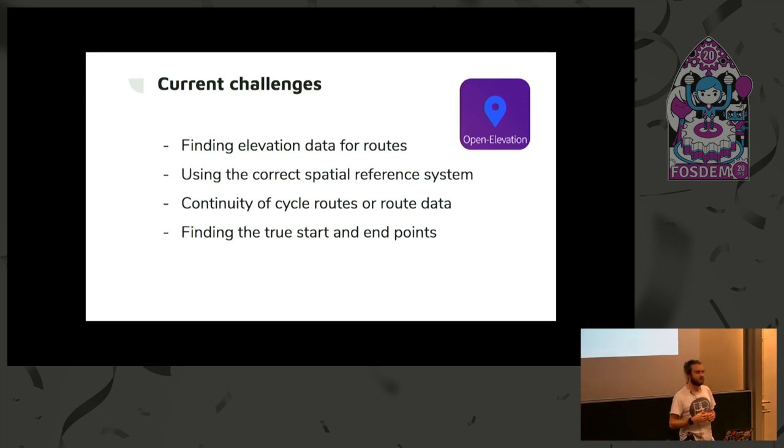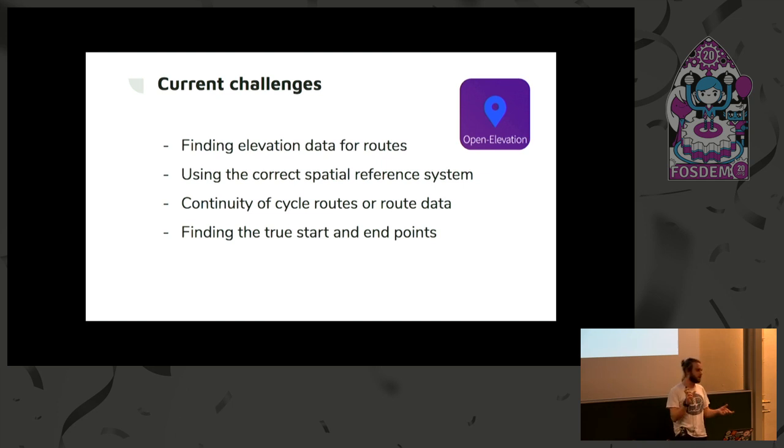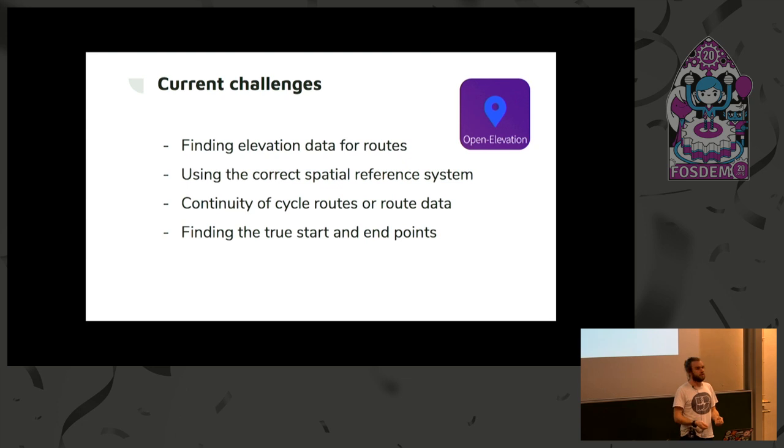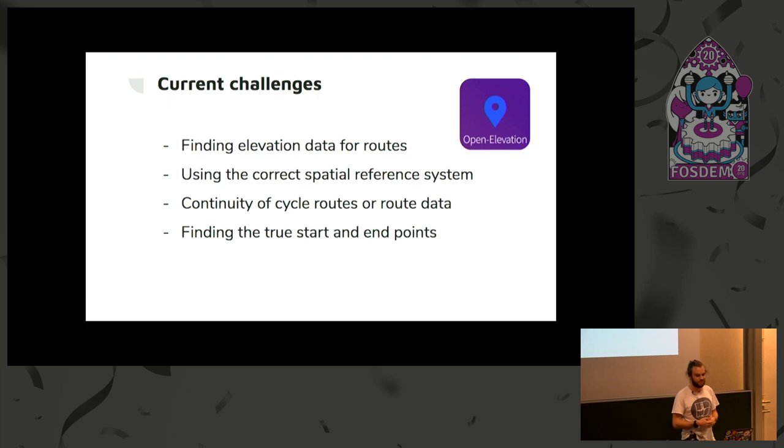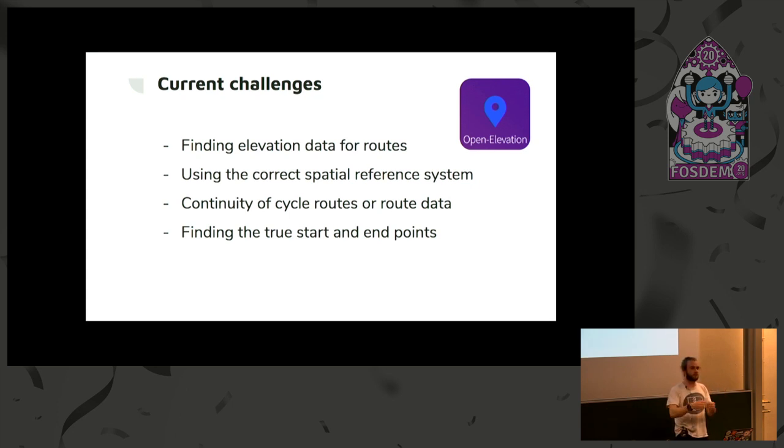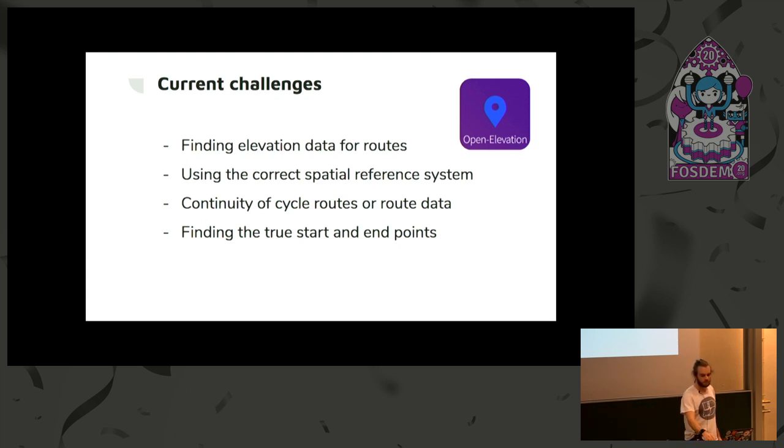And the continuity of cycle routes or route data, as we saw in the example on Route 2 in the United Kingdom, there was massive sections where there was gaps, so this is either a process of trying to encode that data into OpenStreetMap, or to see why the route doesn't actually continue in reality, which is also a big concern. And finally, finding the true start and end points. If a route, say, did a horseshoe, this process would not result in the whole route, because it would just choose the two furthest apart points, and so it would miss almost half the route in that case. So those are some of the current challenges.